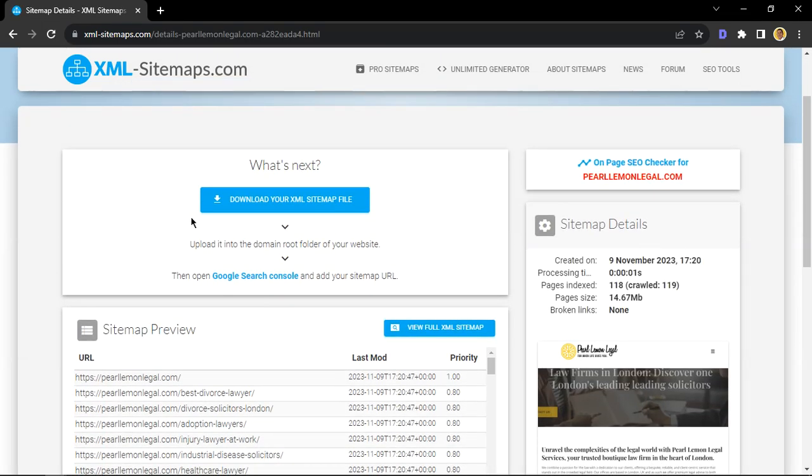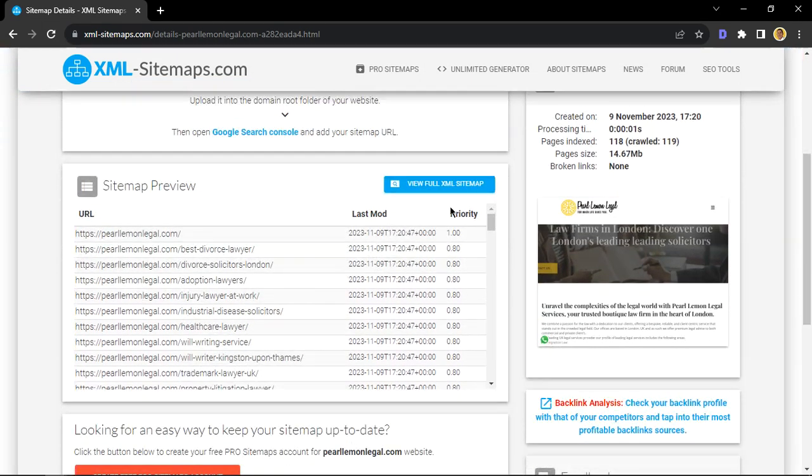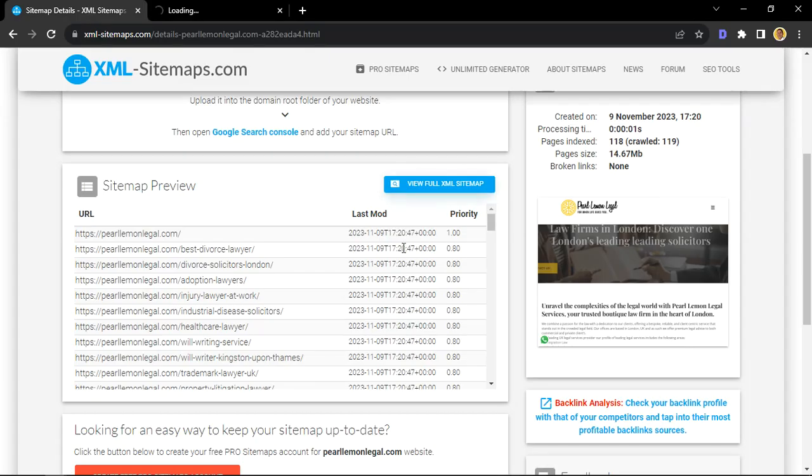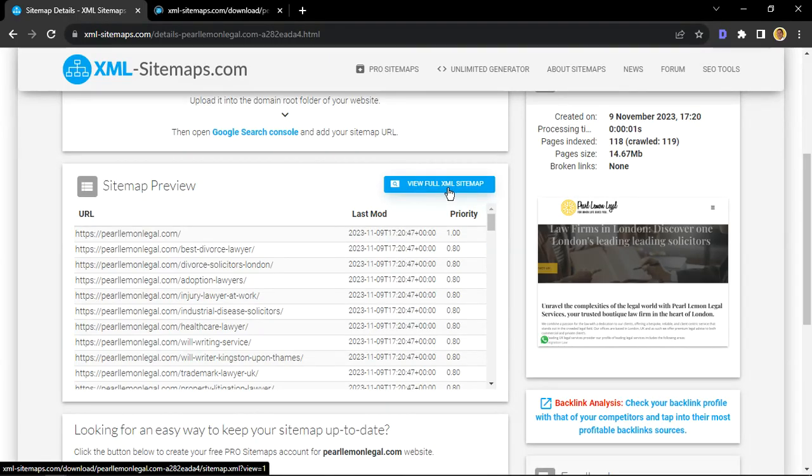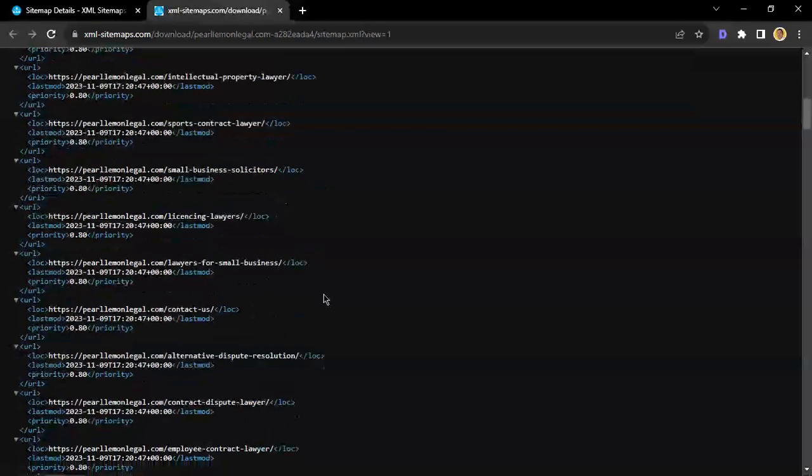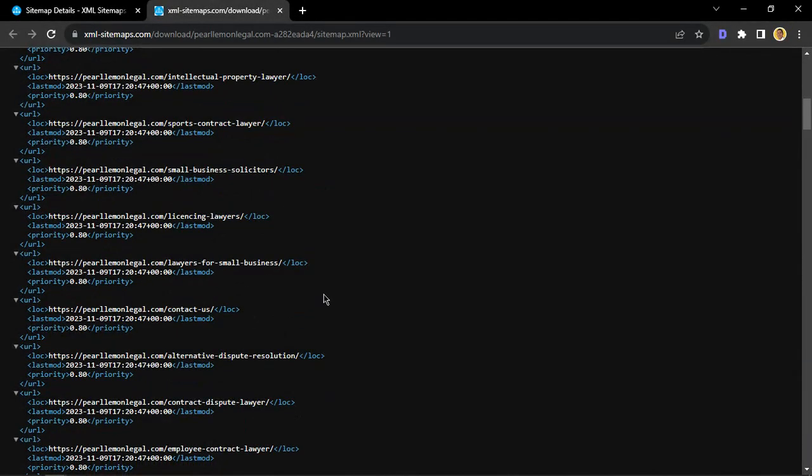So here is just a full view. If you click on this button, 'full view site XML sitemap,' and then you see all the pages that are on your website.